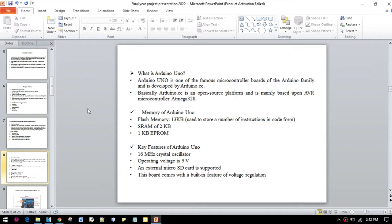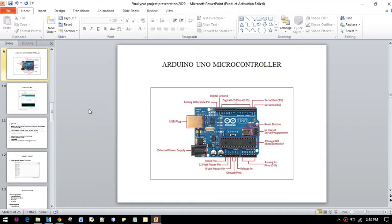Moreover, it has a flash memory of 13KB used to store a number of instructions in the code, SRAM of 2KB, as well as 1KB of EEPROM. Here we can see the architecture of the Arduino Uno microcontroller board.